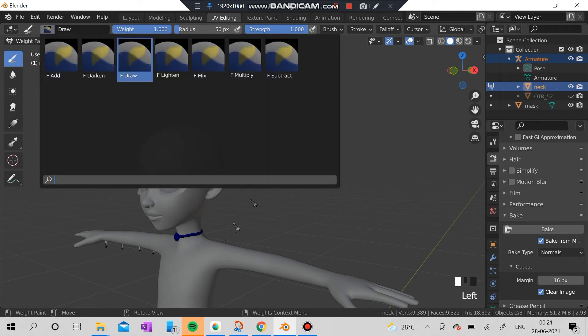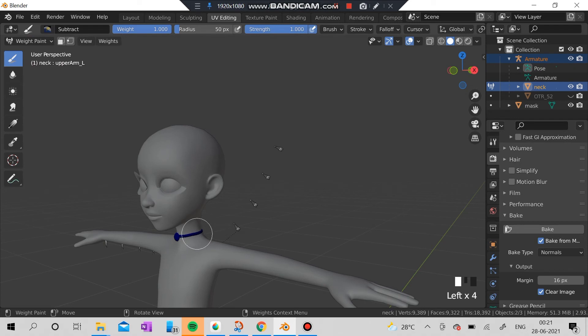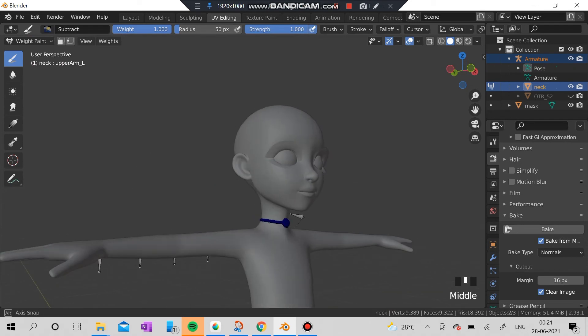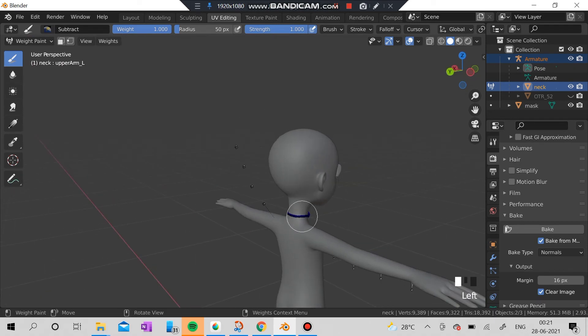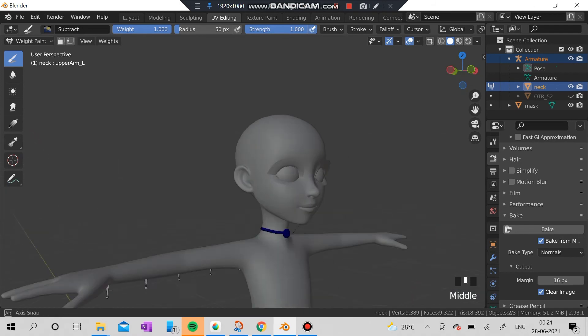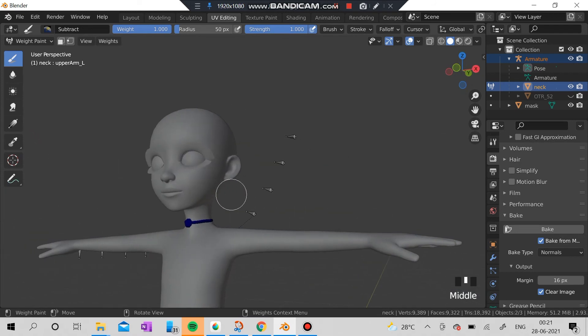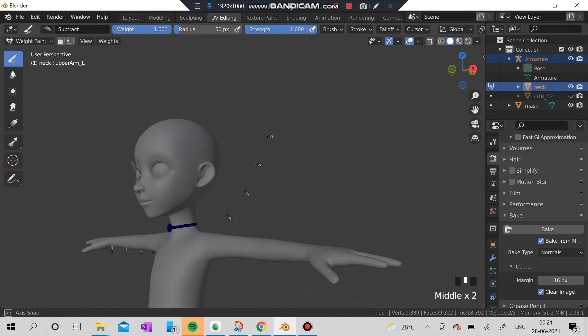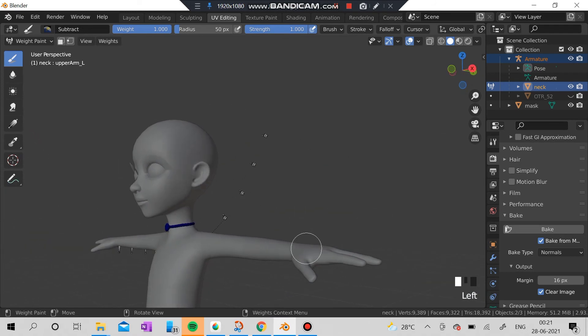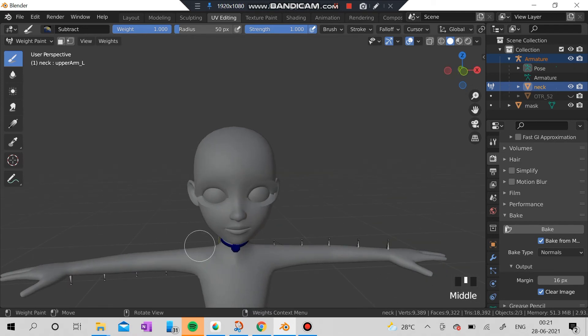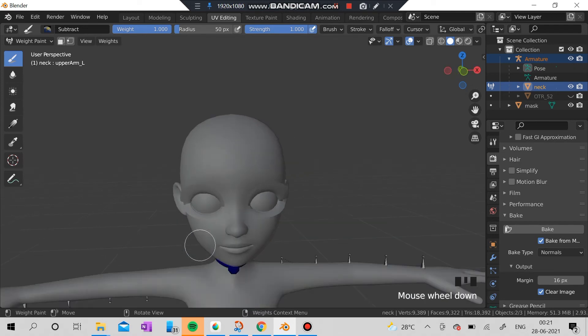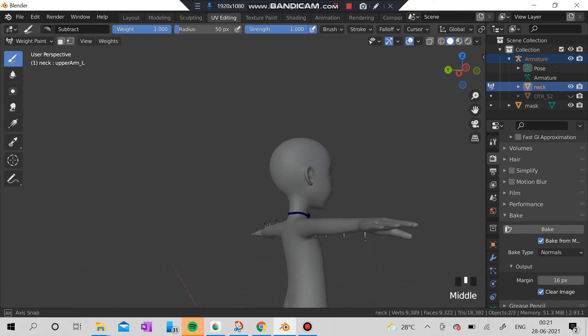I'm going to select the subtract brush here and I'm going to remove all the weights here so it won't move. You can actually see it's coming back to the original position.